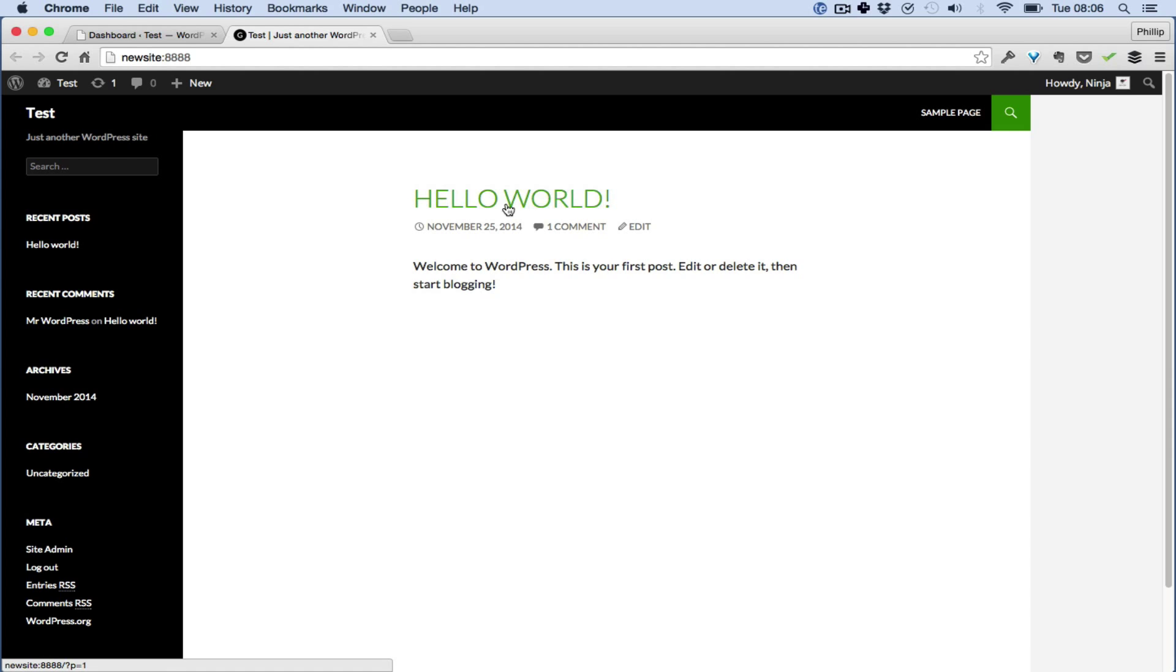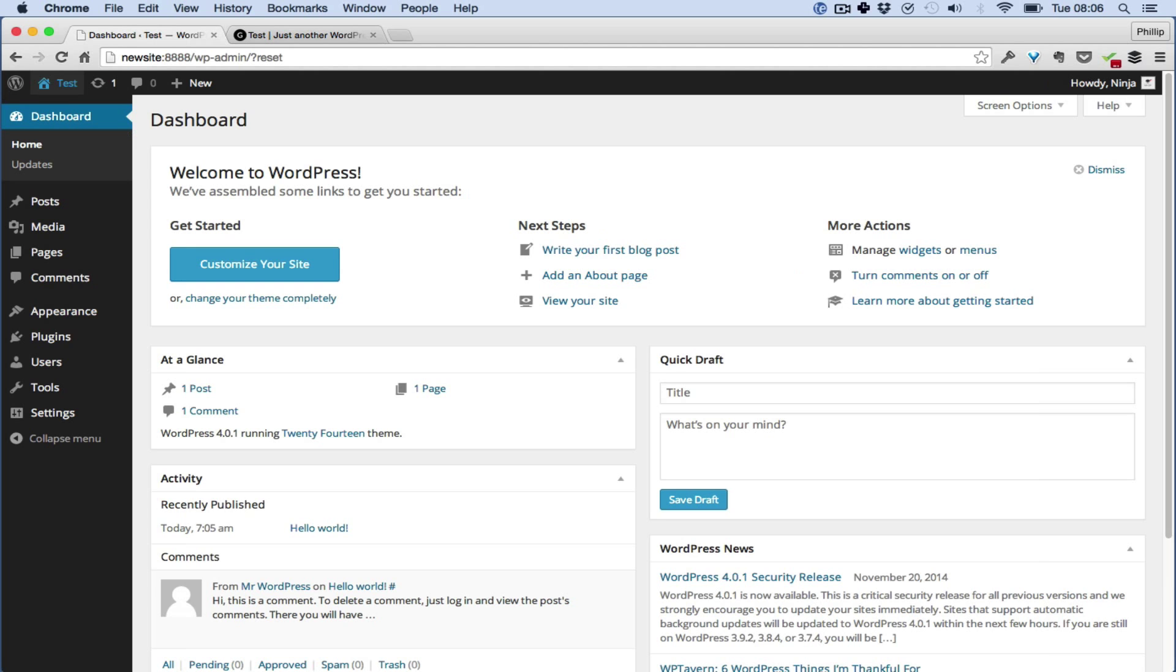So it's here, this is Hello World, but I believe this is what you would like to remove. It's just another WordPress site. I'll also show you how to remove this Welcome to WordPress.